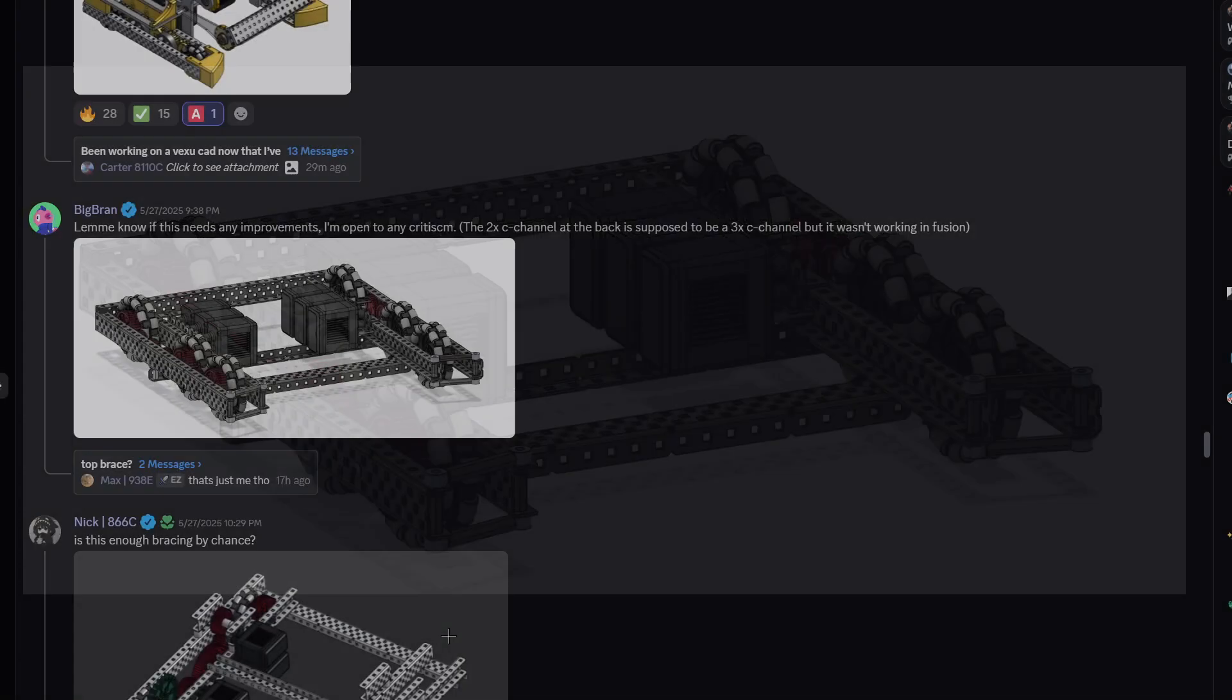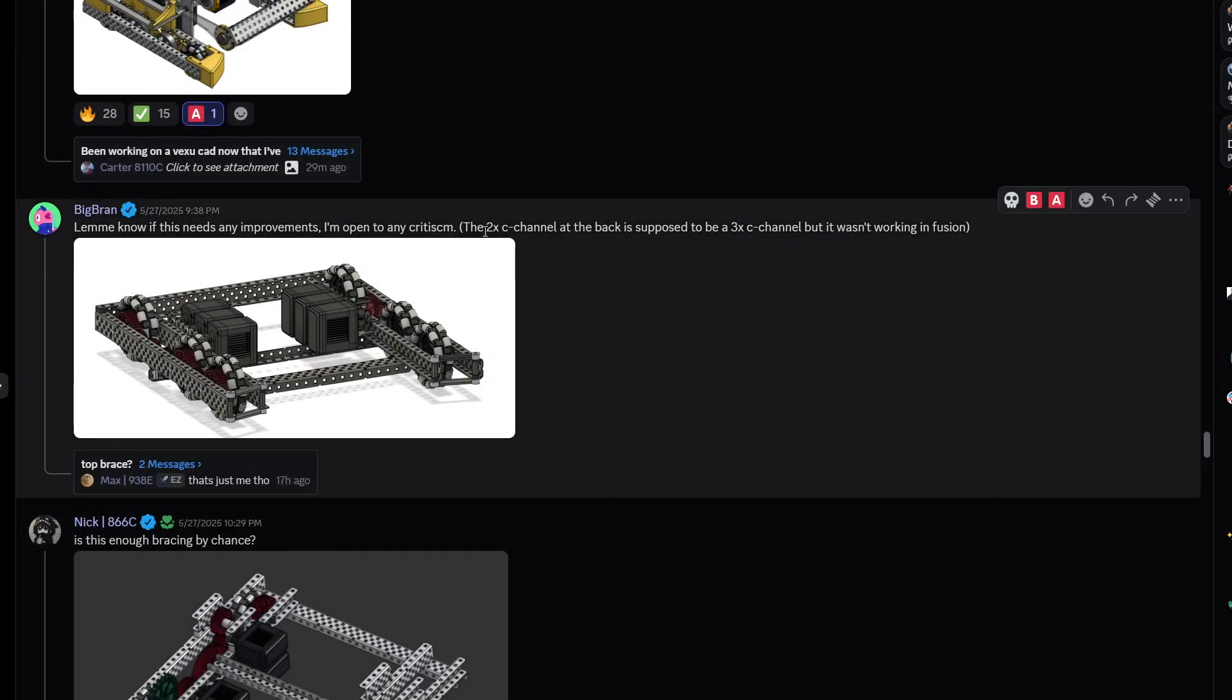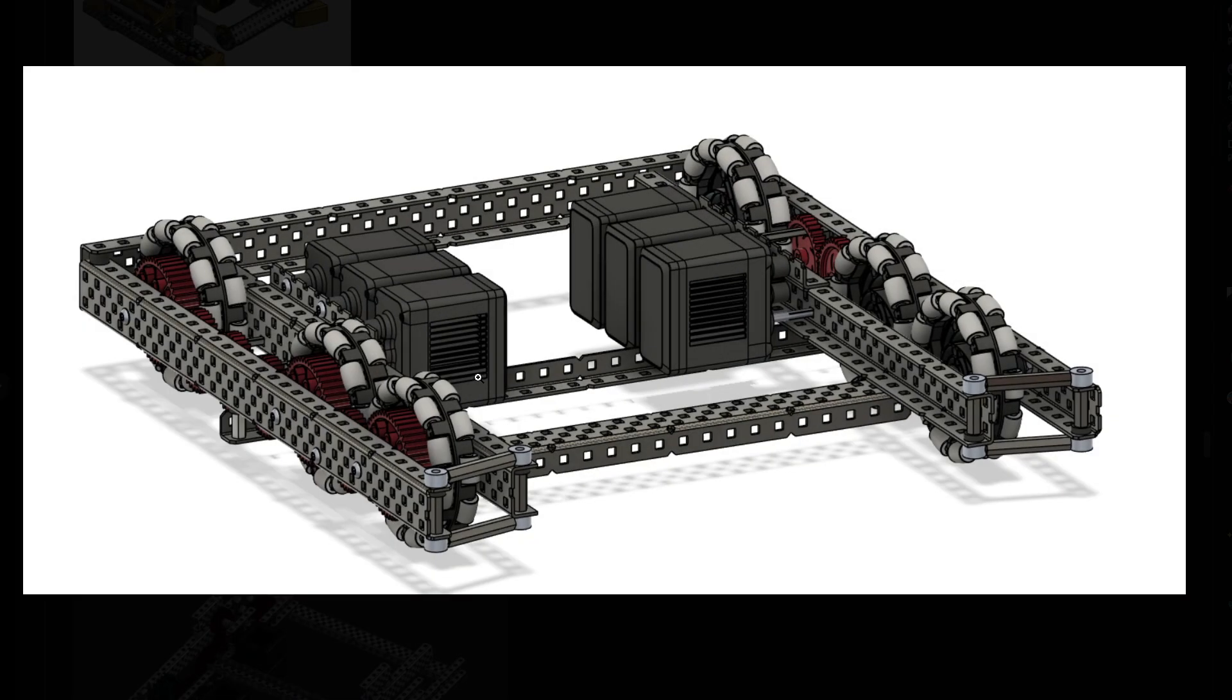And here we are. The two wide, the two times C channel at the back is supposed to be a three wide. Okay. Okay. Makes sense. Makes sense.